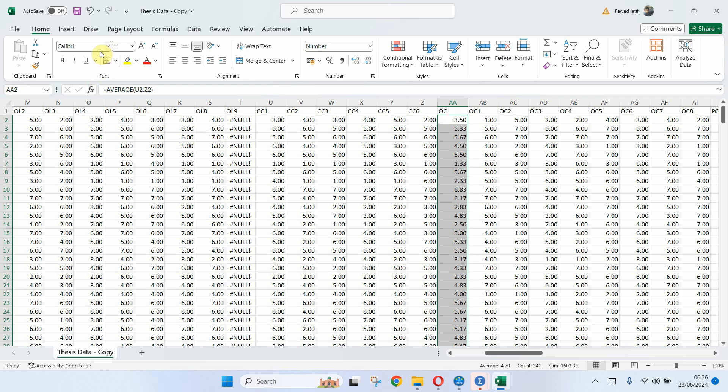So this is how you can do the dummy coding or create the composite score for your variables to be used later in correlation, ANOVA, regression or any other test. Thank you very much.